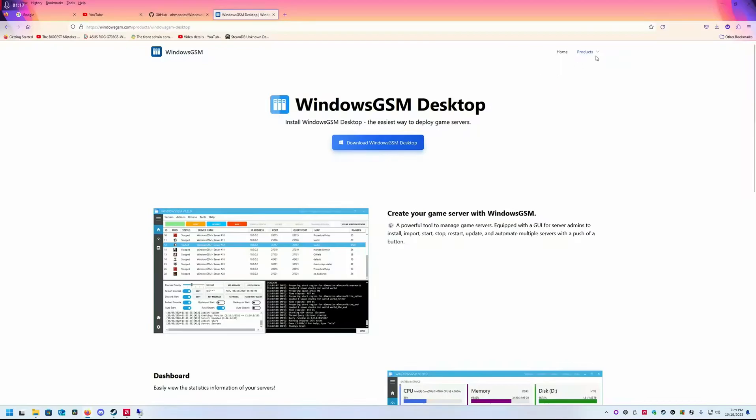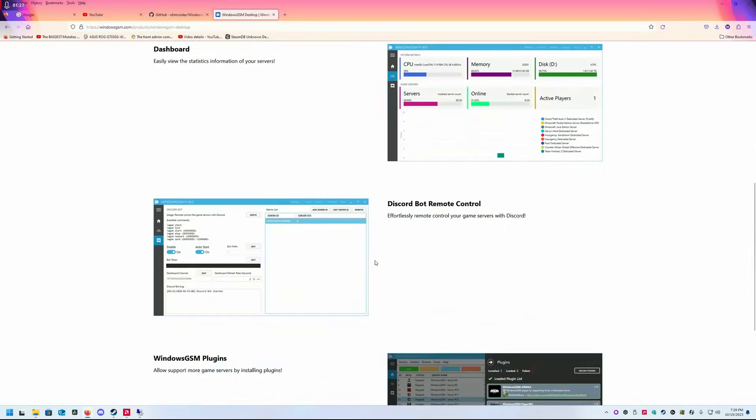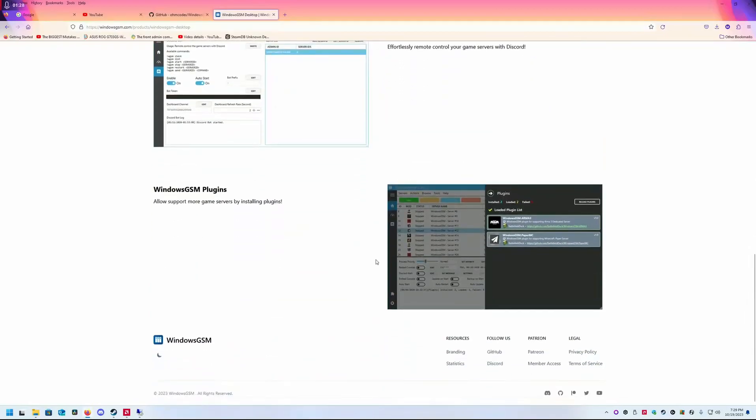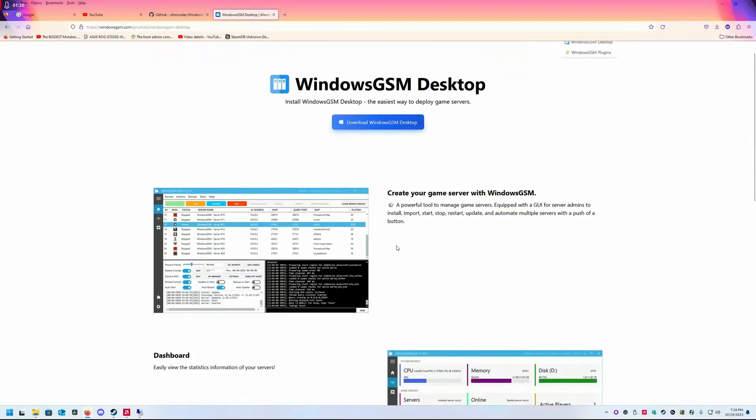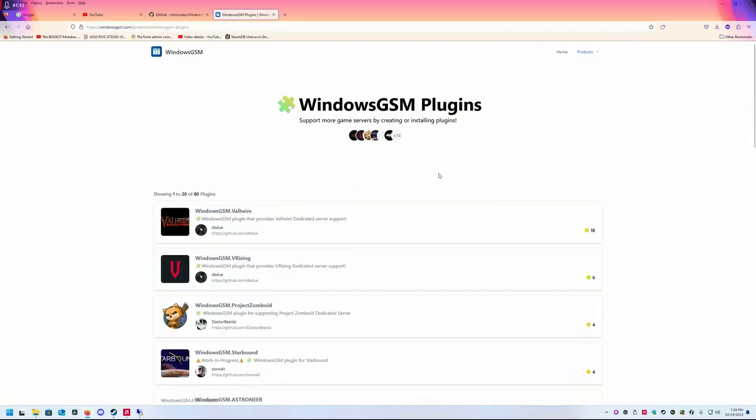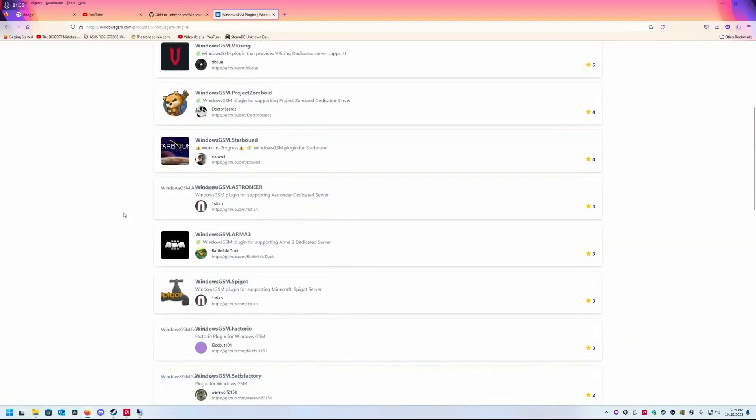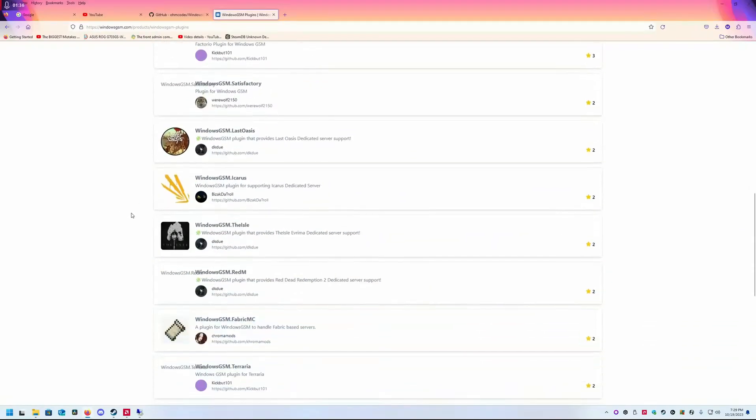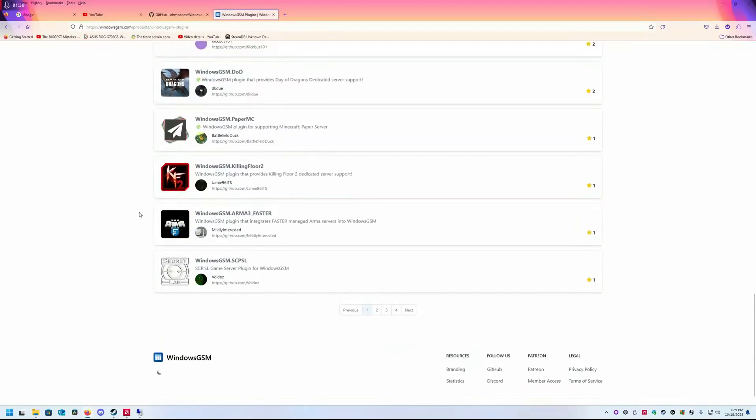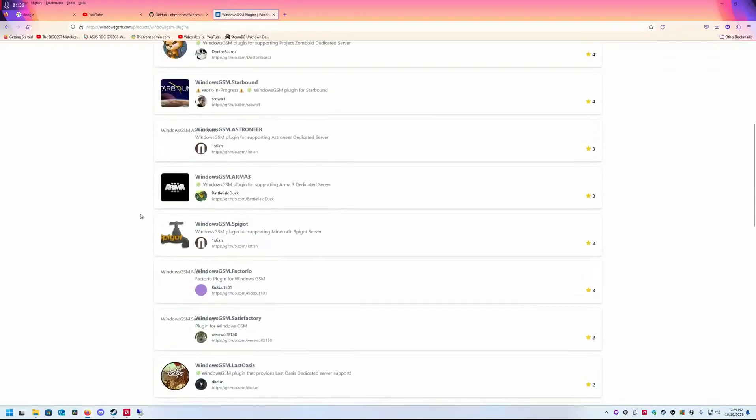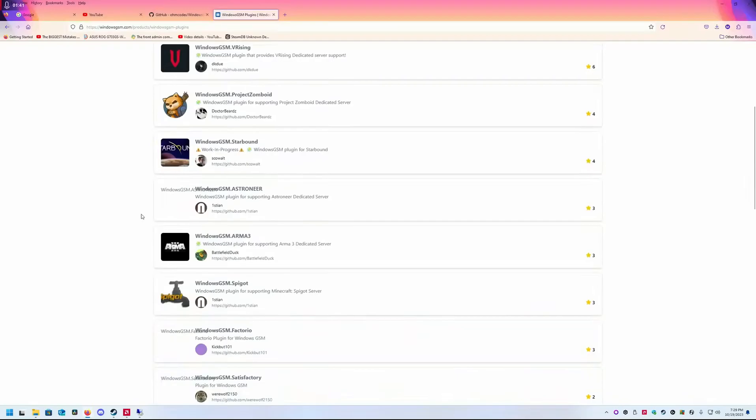It comes with support for a lot of games by default, and there's another thing: there are multiple more plugins that developers provide. If you check out their Discord, I will provide links for all of this in the description.